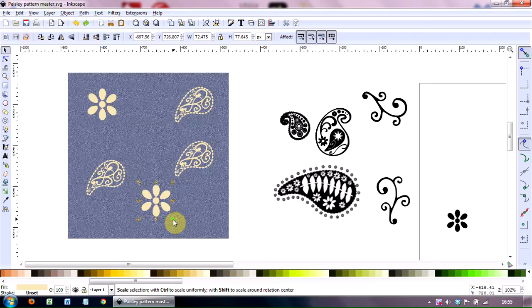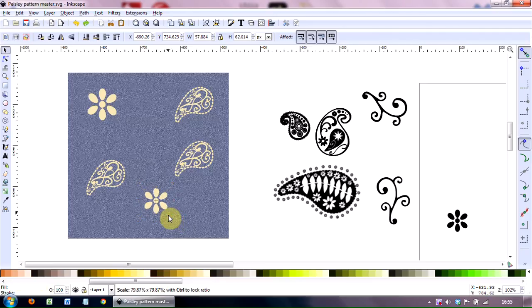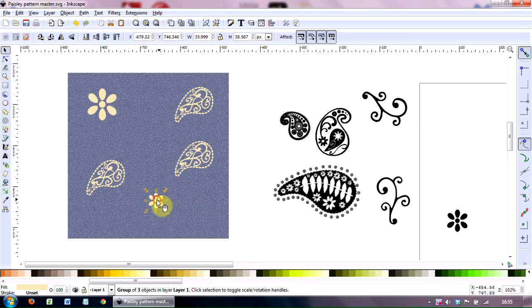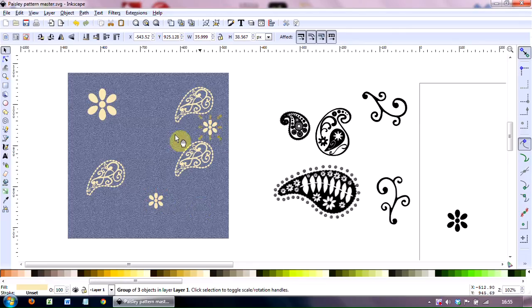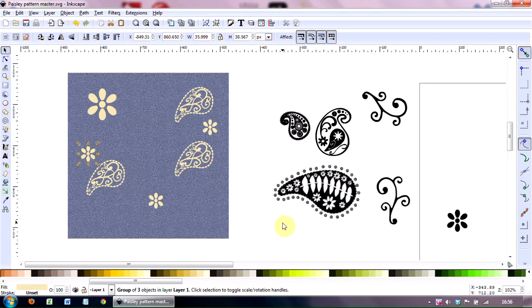But let's go with CTRL-Z. If you want it to be exactly in proportion, hold down CTRL and SHIFT and then drag it to the size you want. And then duplicate it. And these are great for filling in those little spaces in between.